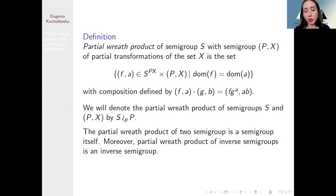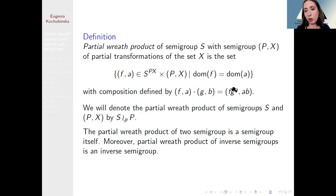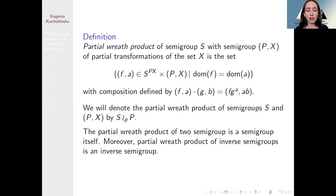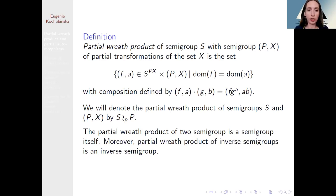To make this a semigroup we introduce a composition law: the second component is the product of elements a and b, and the first component is the composition of function f and function g^a. We denote the partial wreath product of semigroup S and semigroup P acting on X similarly to the standard wreath product, with the letter P coming naturally from the word 'partial.' It is not difficult to prove that the partial wreath product of two semigroups is a semigroup, and the partial wreath product of two inverse semigroups is again an inverse semigroup. We can recursively define a partial wreath product of any finite number of semigroups.